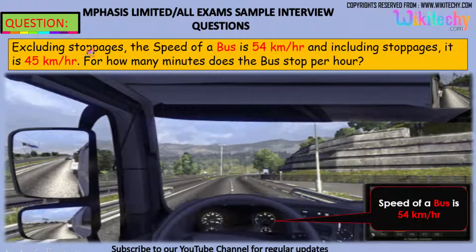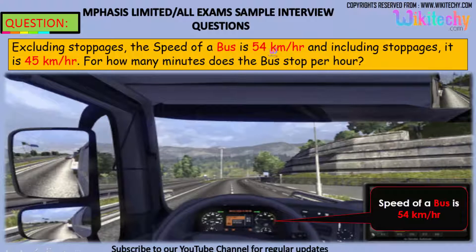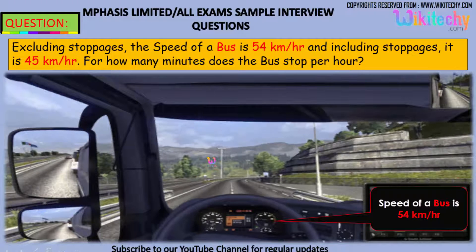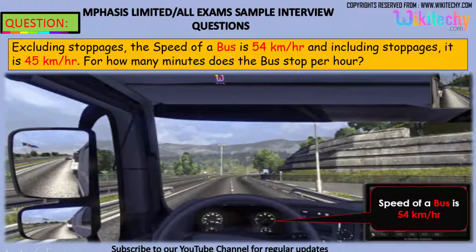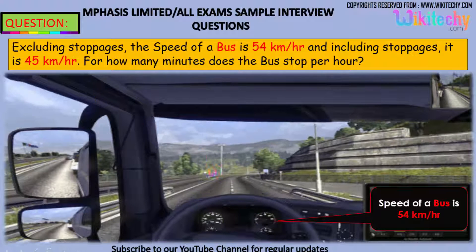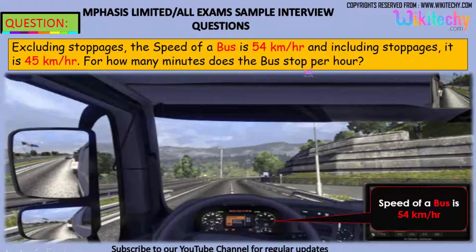Excluding the stoppages, the speed of a bus is 54 km per hour. And including the stoppages, it is 45 km per hour. For how many minutes does the bus stop per hour?